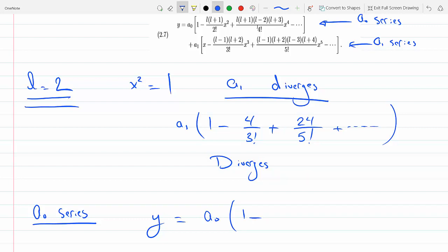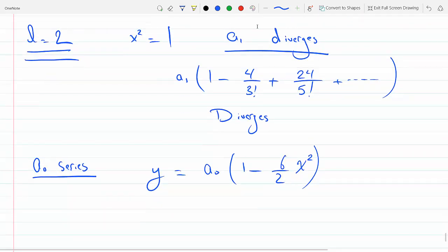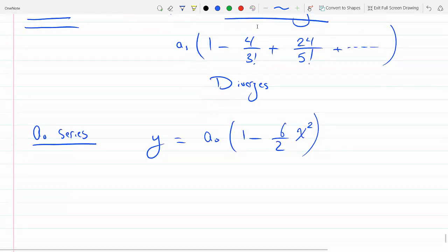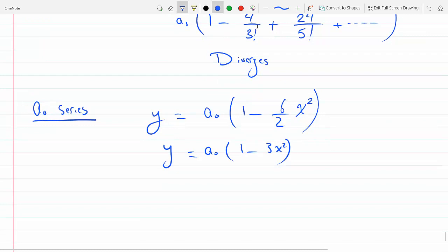The a0 series converges, and the only term that survives is the first surviving term: it's 3 times 2 equals 6 over 2 factorial times x squared. So every next term is zero. I've plugged in L equals 2, and now I need to find what a0 is.